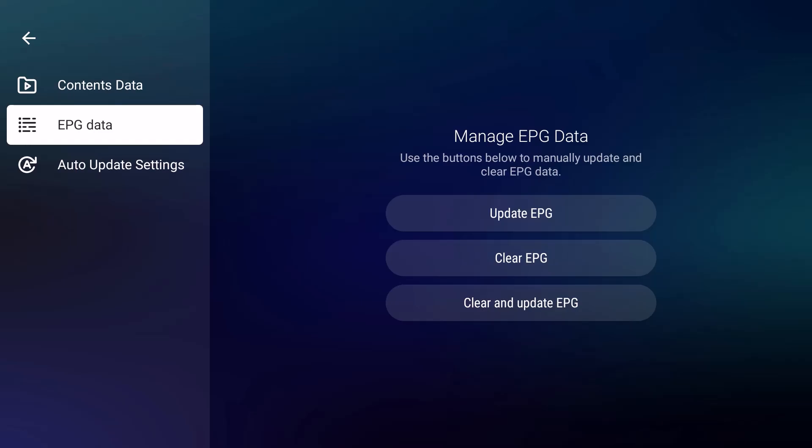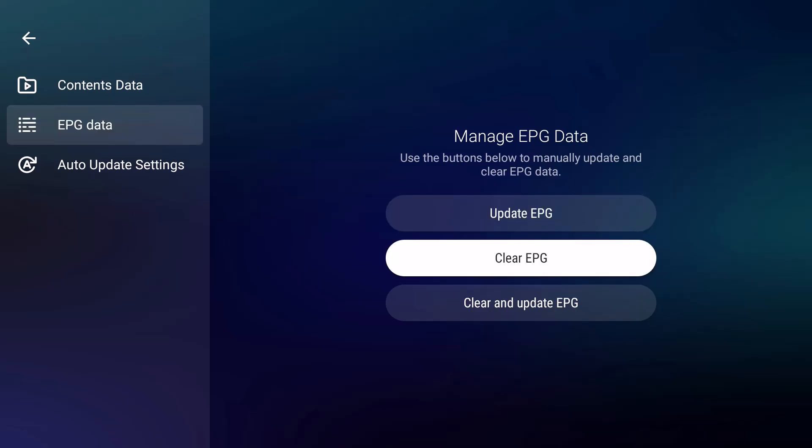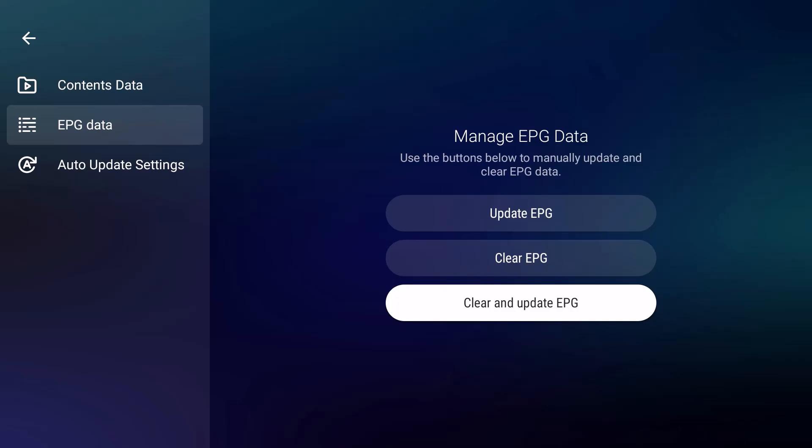Refresh everything in it - that is the same concept here. These buttons will give you options to either update the EPG, clear the EPG, or do both: clear and update the electronic programming guide.